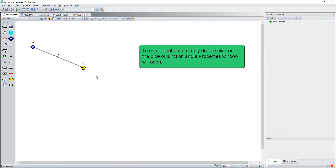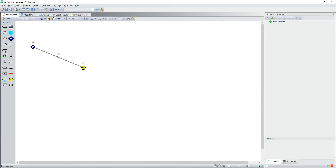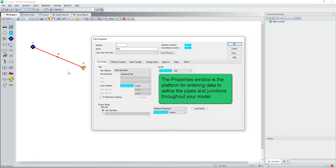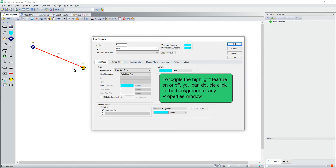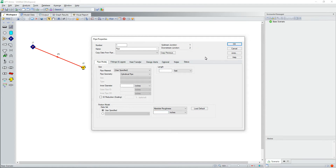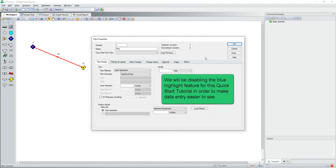To enter input data, simply double click on the pipe or junction and a properties window will open. The properties window is the platform for entering data to define the pipes and junctions throughout your model. To help you identify the minimum required input data, we have highlighted those cells in blue. To toggle the highlight feature on or off, you can double click in the background of any properties window. We will be disabling the blue highlight feature for this quick start tutorial in order to make data entry easier to see.